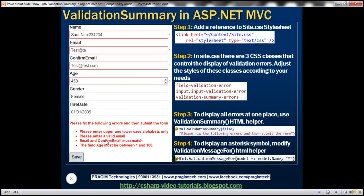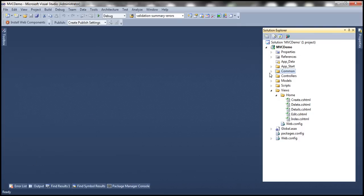We also need a heading for the validation summary, something like: 'Please fix the following errors and then submit the form.' The first step is to add a reference to a stylesheet called site.css. If you look at the MVC demo project we've been working with, we don't have that stylesheet because we created this project using a blank template.